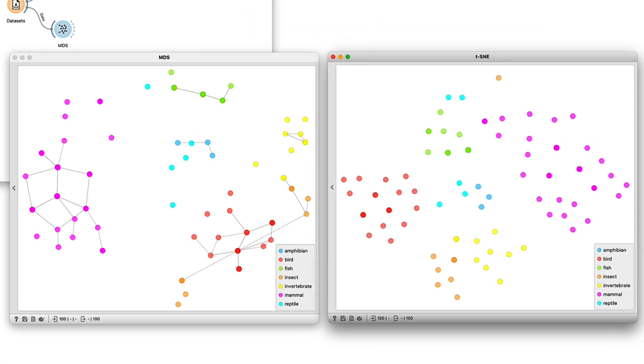You can see the difference isn't really staggering, but it does seem that t-SNE did a bit of a better job clustering the same types together.